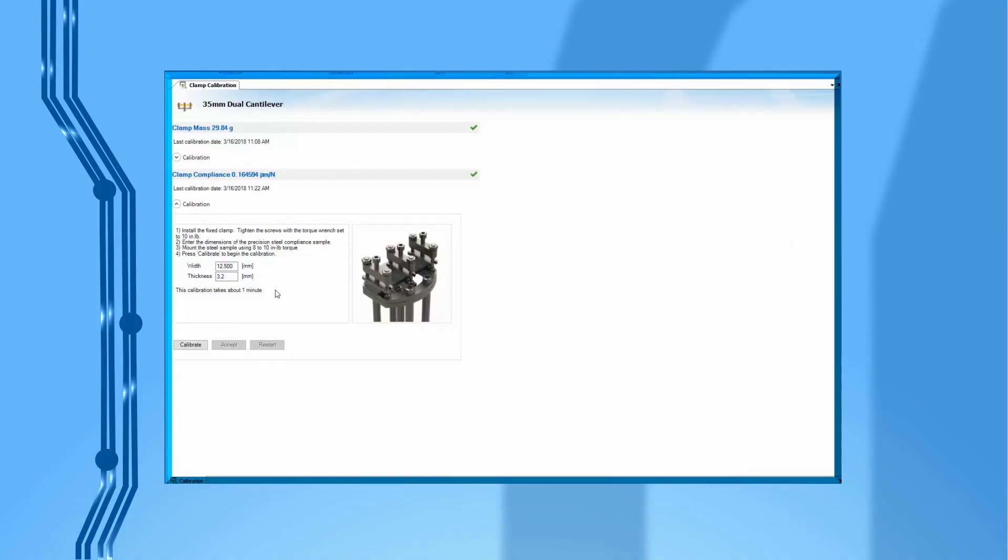From TRIO software, enter the sample width and thickness and then press calibrate to begin. This calibration step will take about one minute.